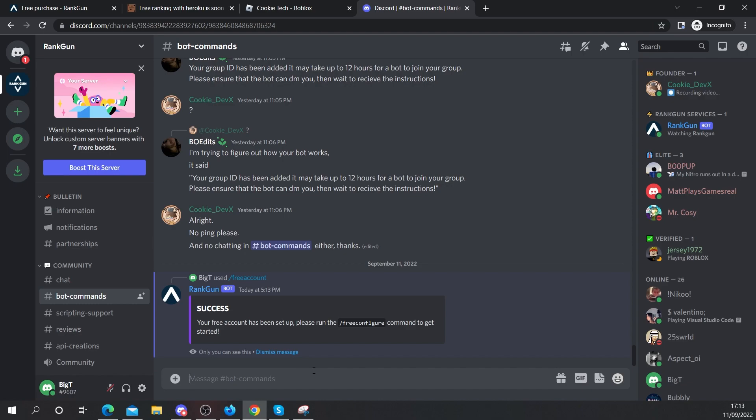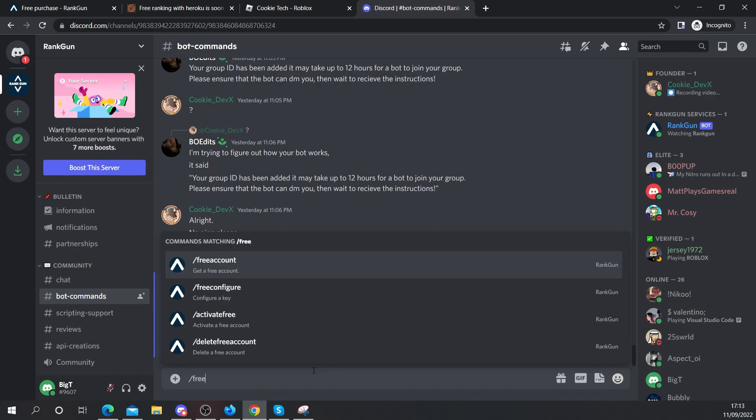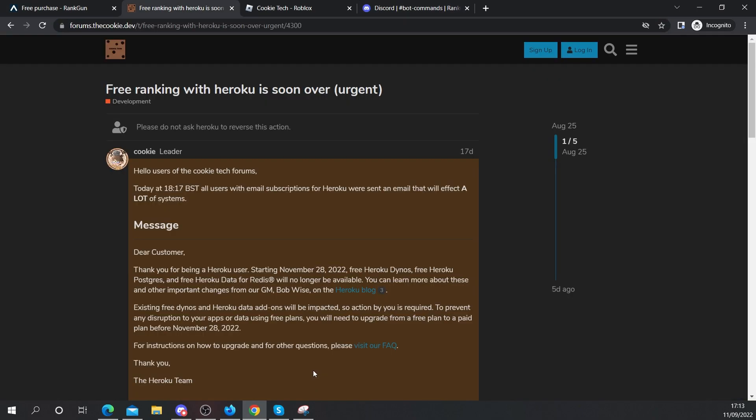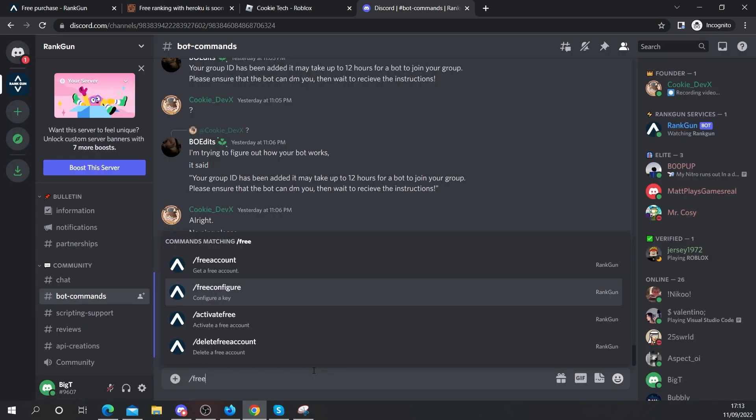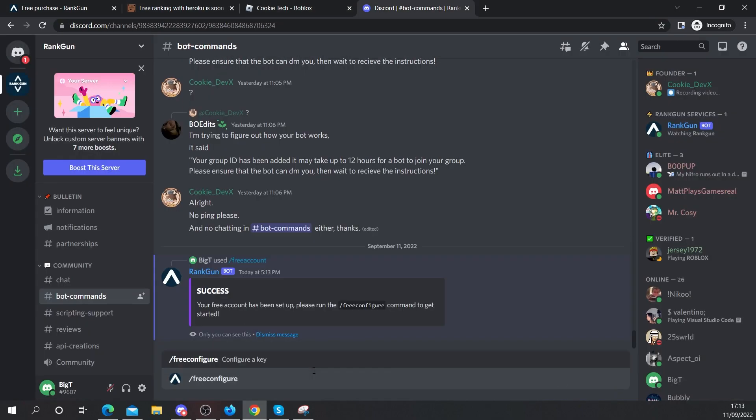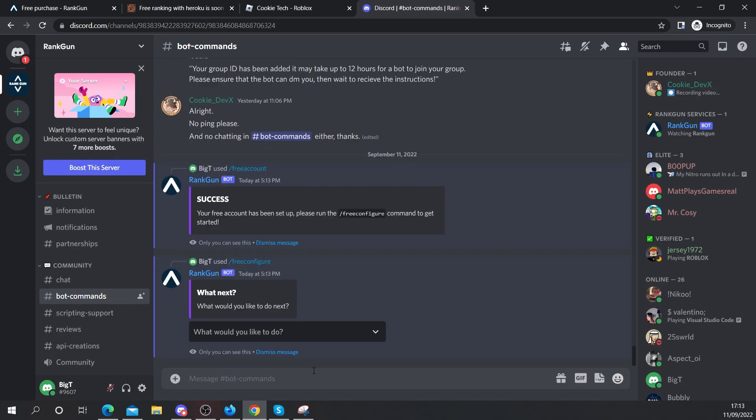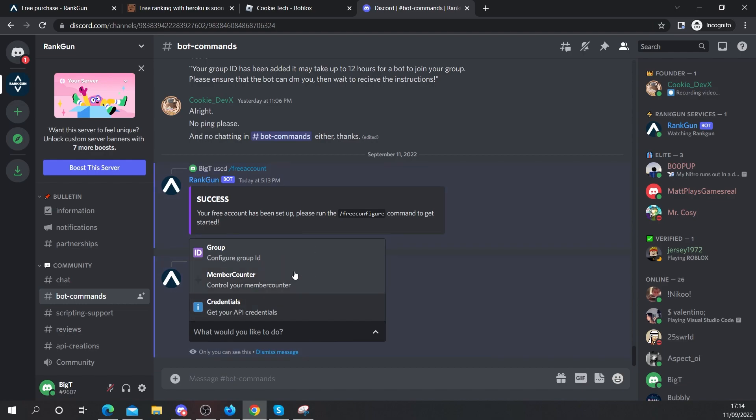Now let's say we want to set up our group and at the moment the ranking bot isn't inside of our group. Luckily with RankGum you don't need to faff around with all of your cookies. So all we need to say is slash free configure. Don't do free account, do free configure and then I'm going to run the command and it says what next, what would you like to do next and what we need to do is we need to click on group ID.